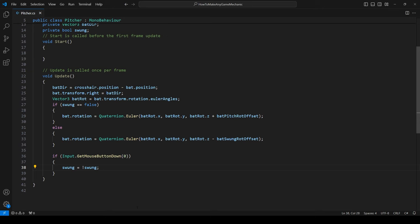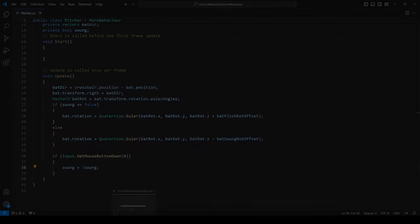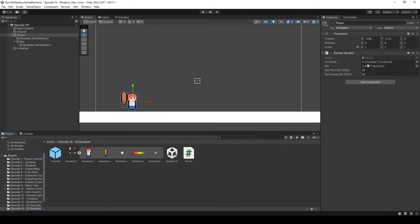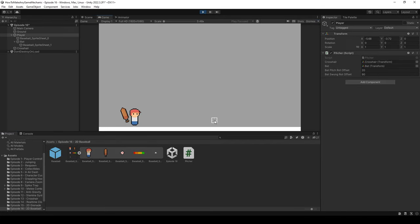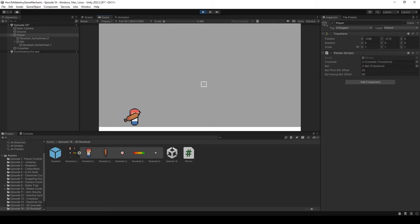Back in Unity, the Pitcher script shows batPitchRotOffset at 20 and batSwungRotOffset at 90. Let's hit play. The bat has a 20-degree rotation away from the cursor, and if I hit the left mouse button, the bat is now somewhat facing the crosshair, offset by 90 degrees. This is the basis of our pitching mechanic — at least the visuals. Continuing to click just looks a little off though, like it's rotating from a pivot point rather than actually swinging.